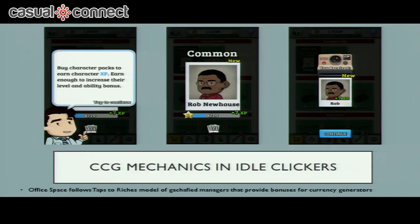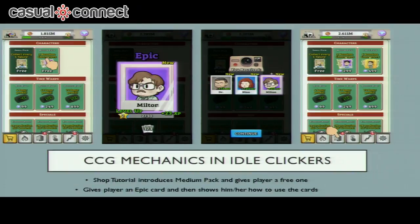These screens are from Office Space: Idle Profits — kind of an idle business sim. You have different floors that are different businesses producing money, and you can add managers to each floor to make it more productive and generate more gold. You get managers through gacha draws and can level them up if you collect enough of that card. They do a great job introducing this in the tutorial — you get to open a medium pack for free and get an epic card right off the start, then it teaches you to go into the building to assign that manager to a business. You get a free sample, feel great, and understand the benefits of having managers.